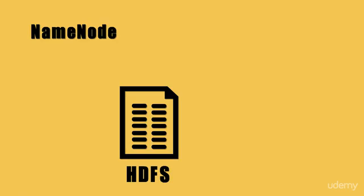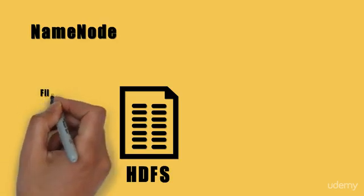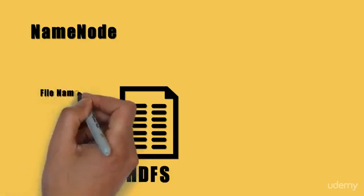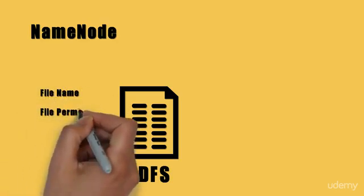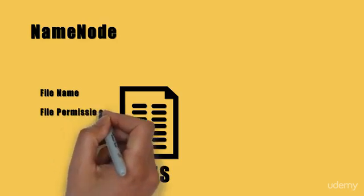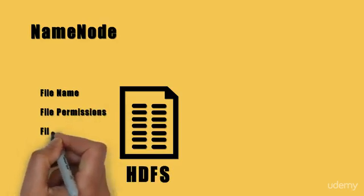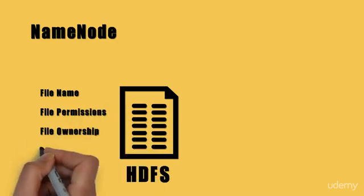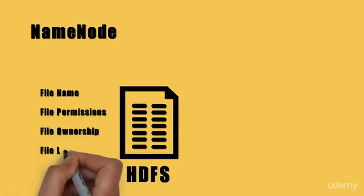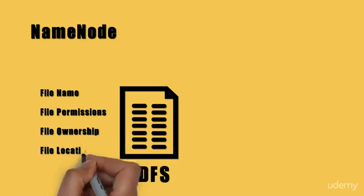It stores information related to the files, such as the file name, what permissions the file has, to which user a file belongs to, and where the file is located.